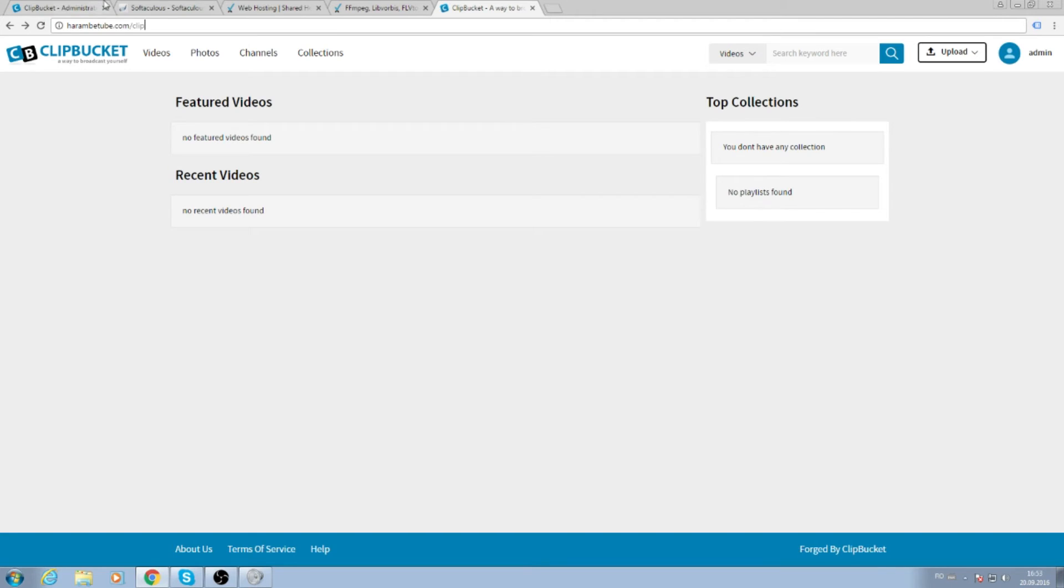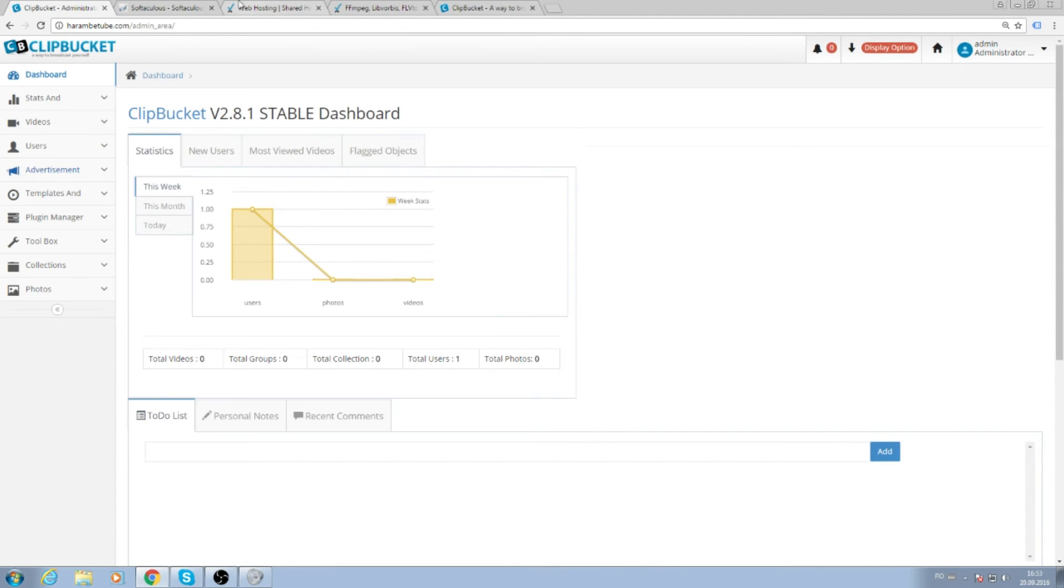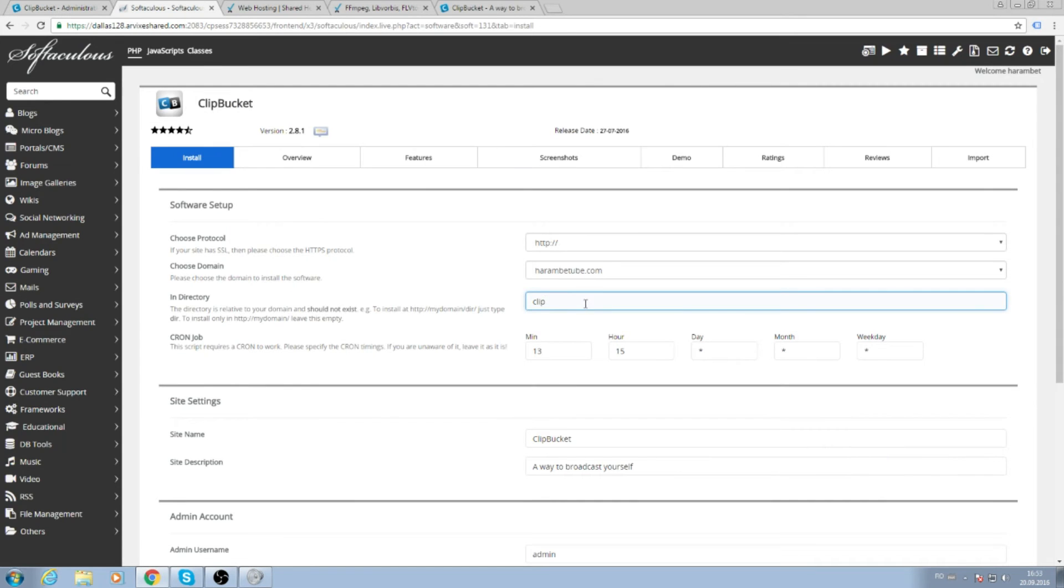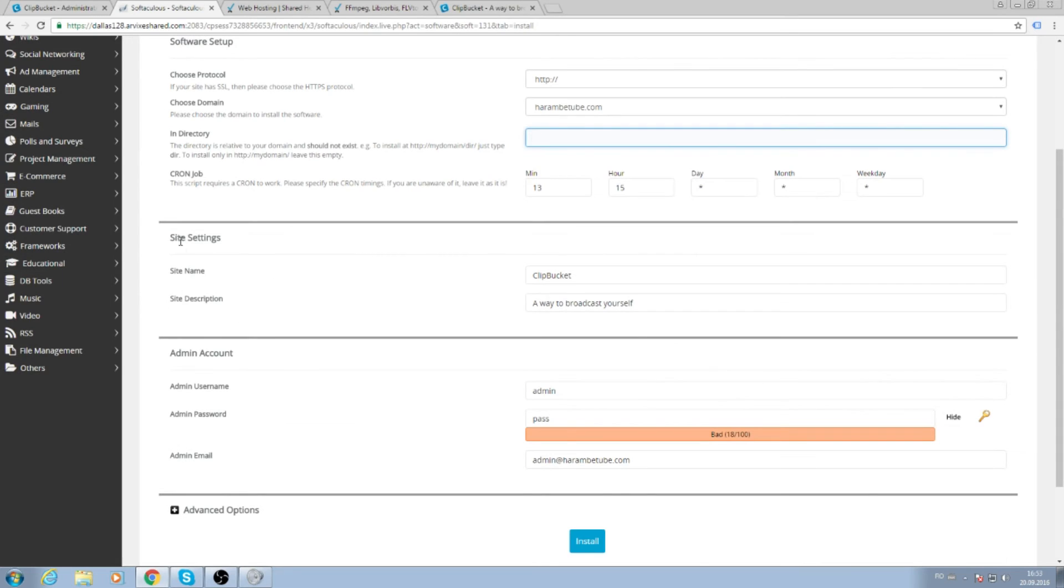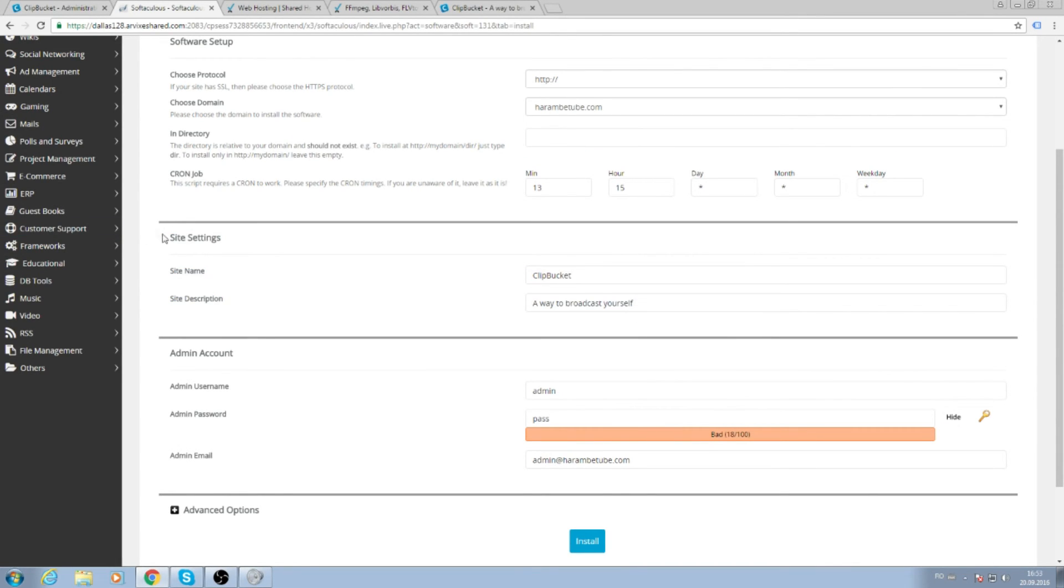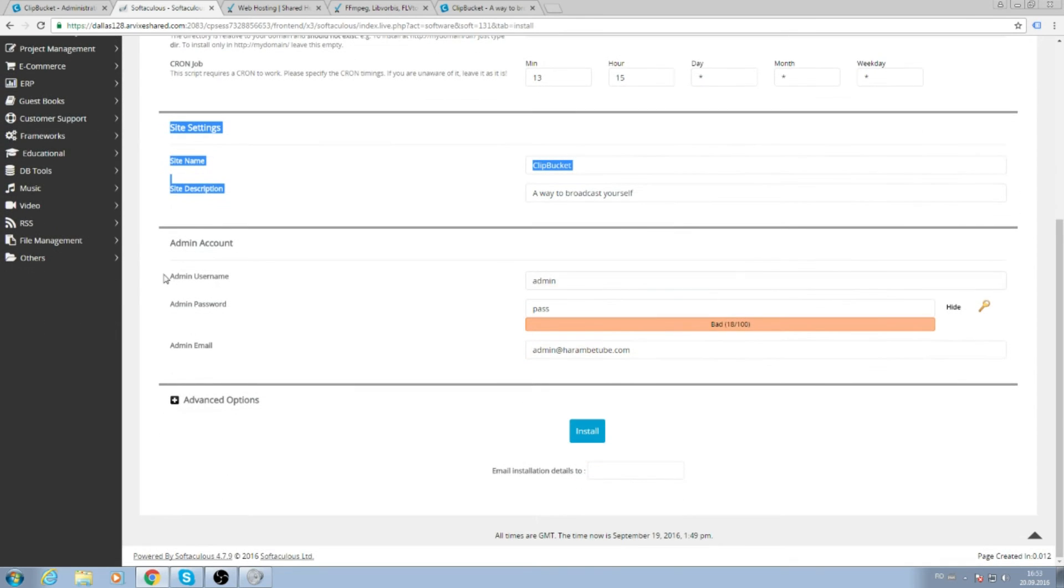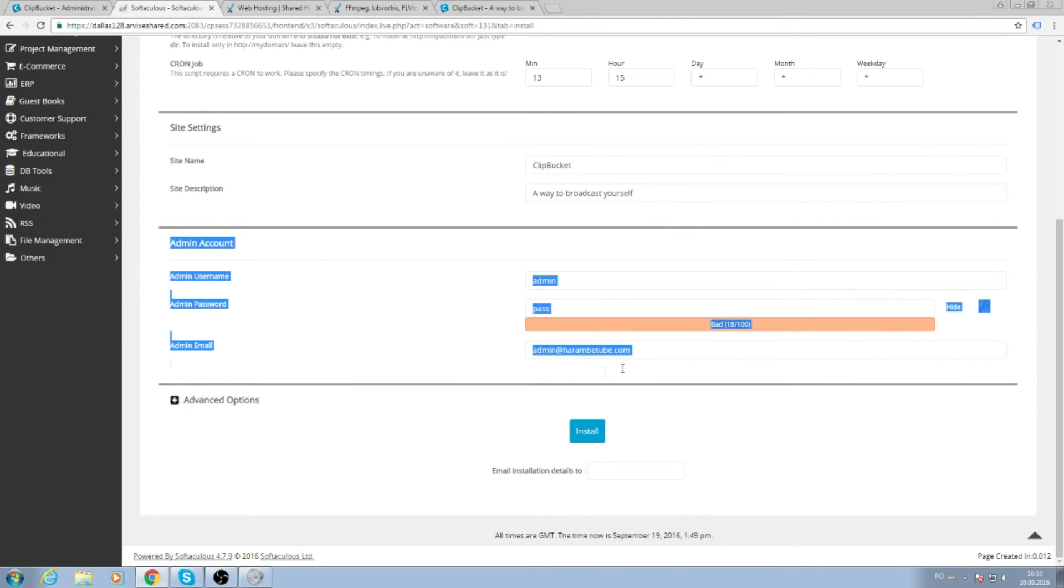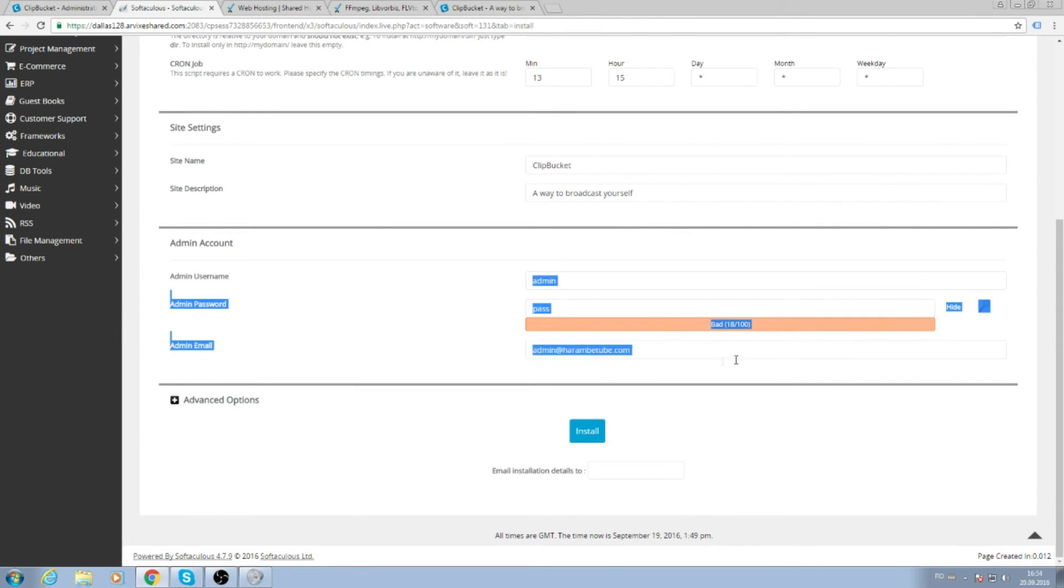For site settings, you can select your site name, description, and your admin account. This is your personal stuff and email.